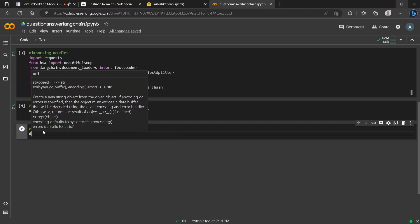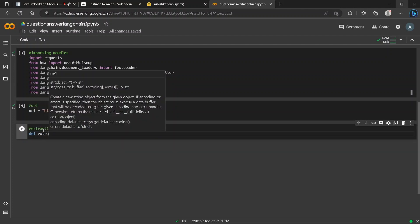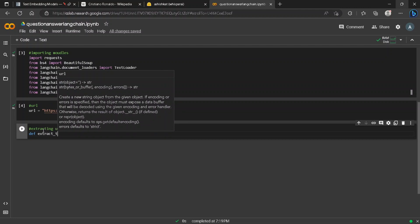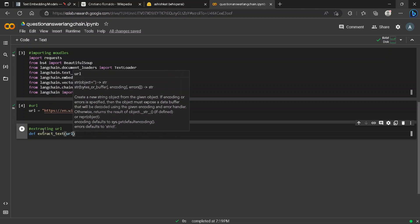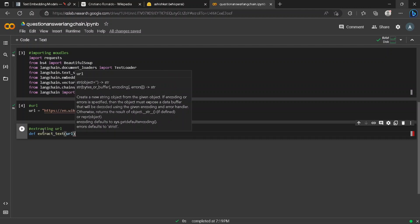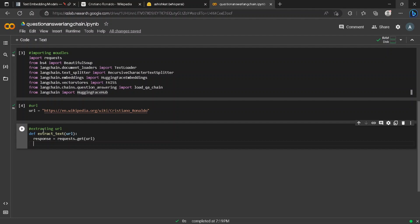We'll define a function called extract_text where we pass the URL. We write response equals to requests.get(URL). This will fetch the content from the URL. We'll pass the response to Beautiful Soup.